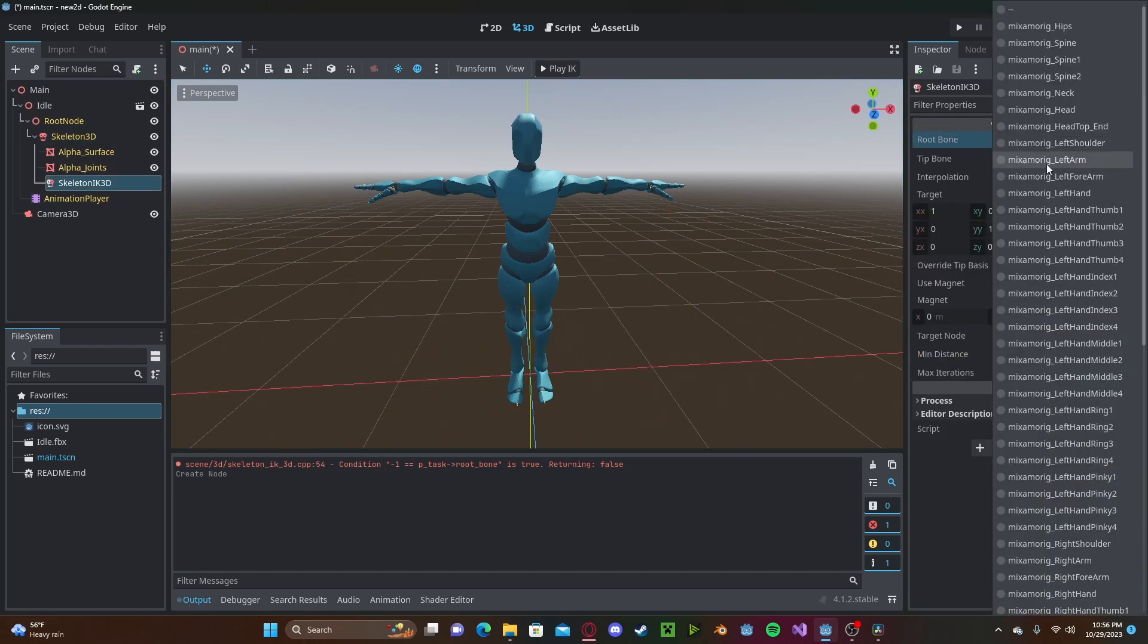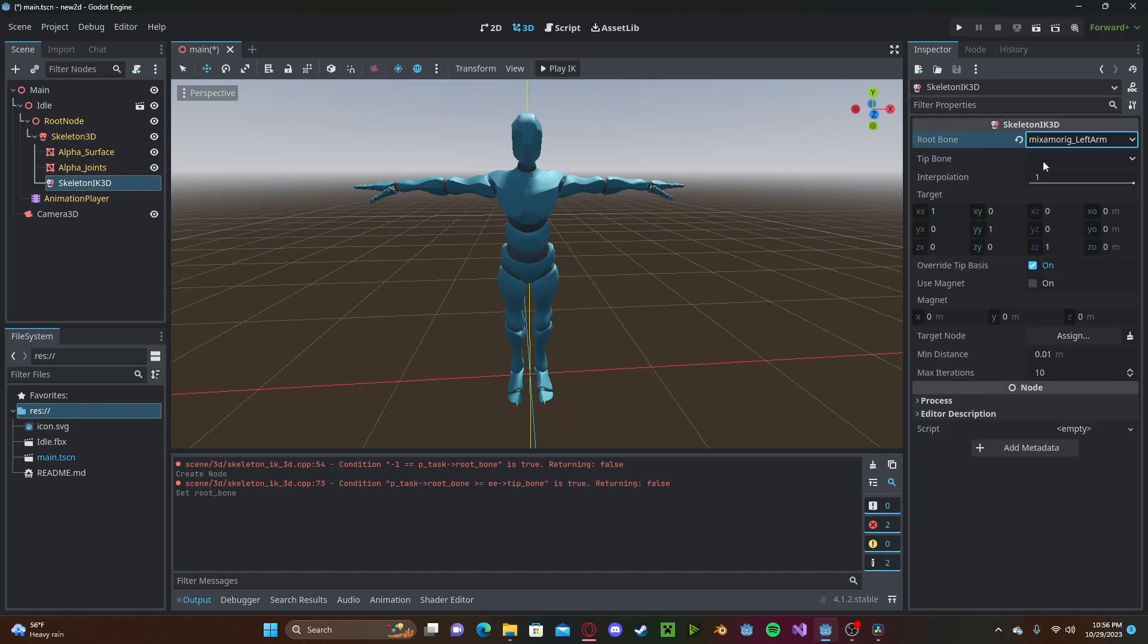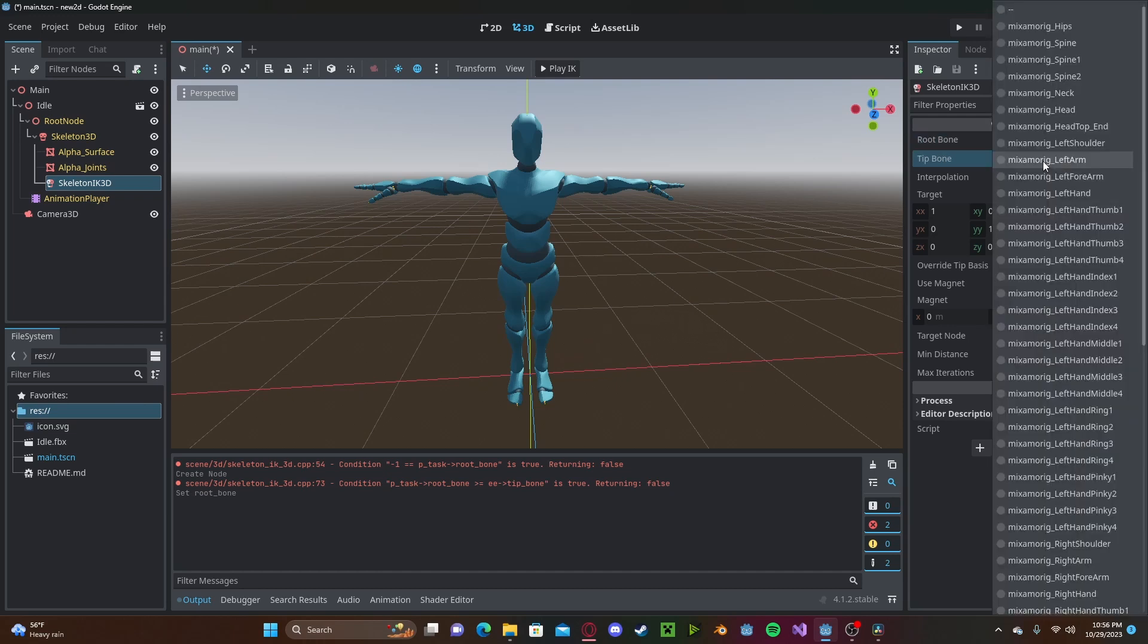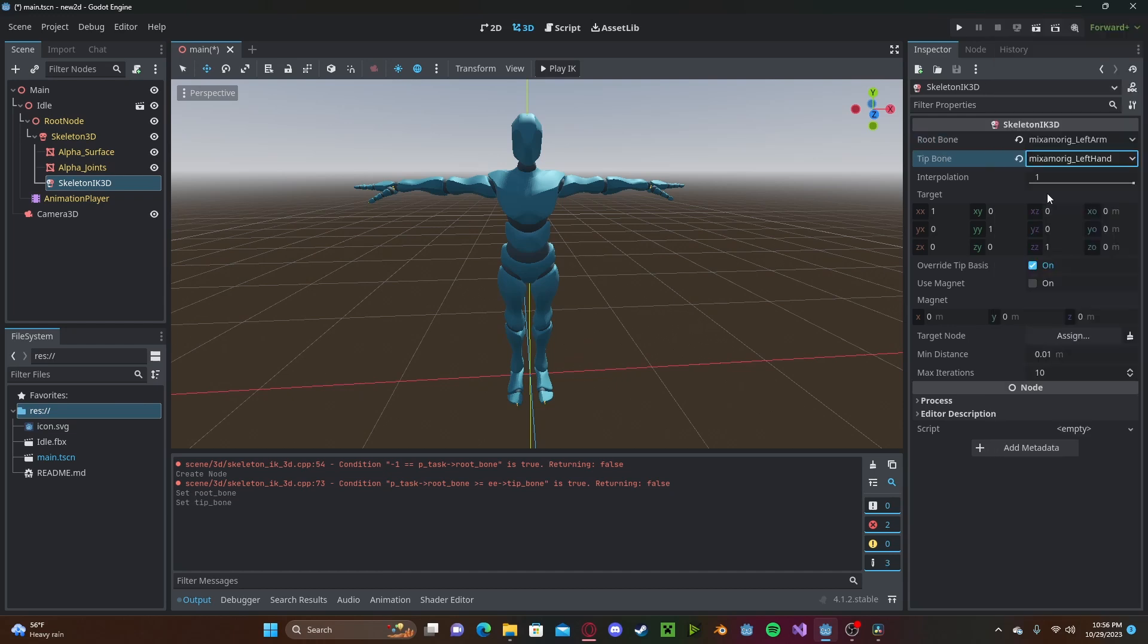So I will go ahead and select the left arm. And for the tip, I will select the left hand. So it will start at the shoulder and end at the hand.